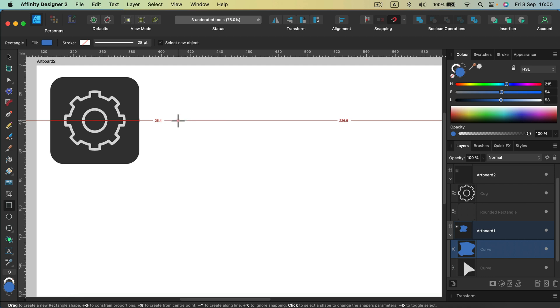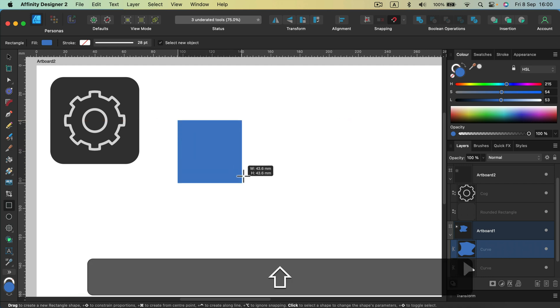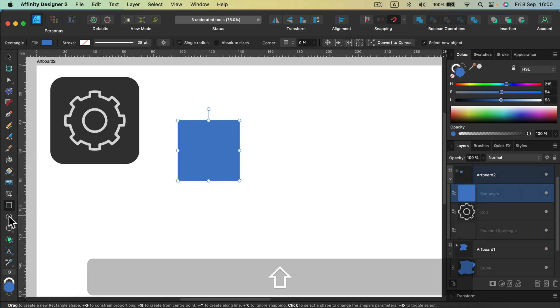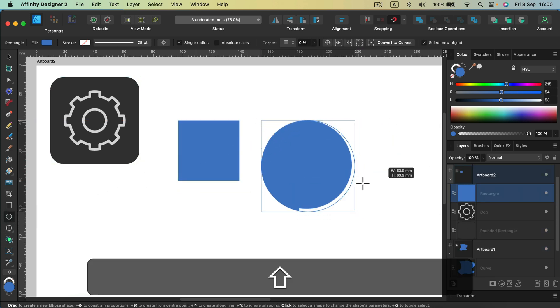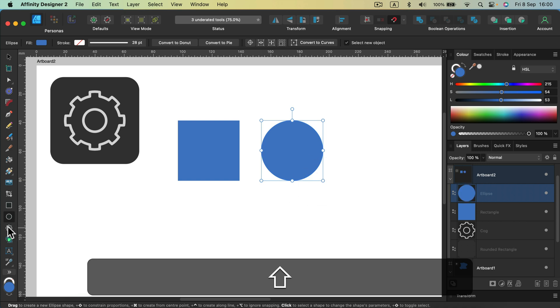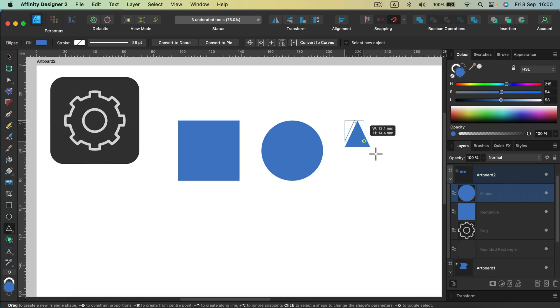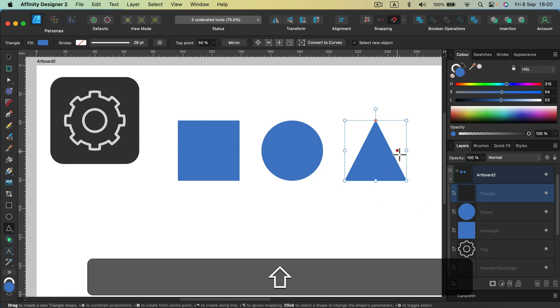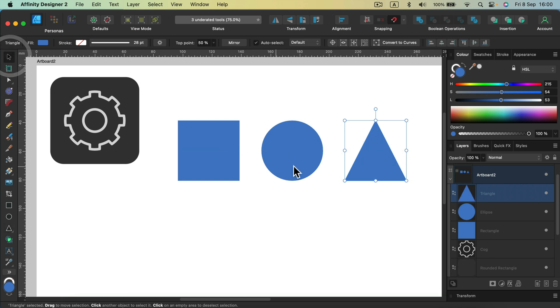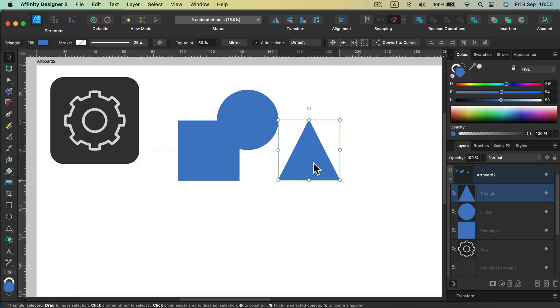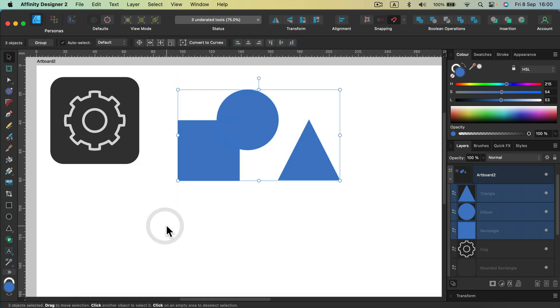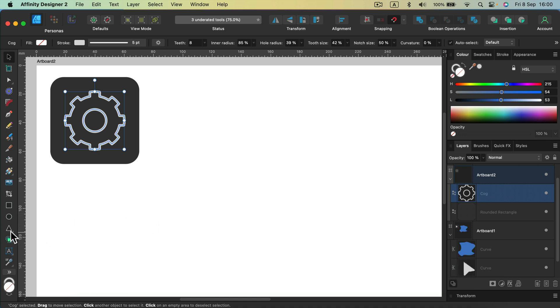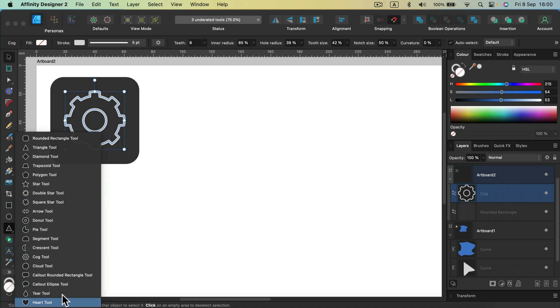Normally in other software usually you got like rectangle and then if you hold shift you got perfect square. You got oval tool. If you hold shift you got perfect circle and then usually there is a star tool and some kind of triangle tool that you can add more walls, more sides to make it into some other polygonal shape. So that's usually it. In Affinity Designer we got this whole long selection here. Take a look how many different shapes they prepare for us already.